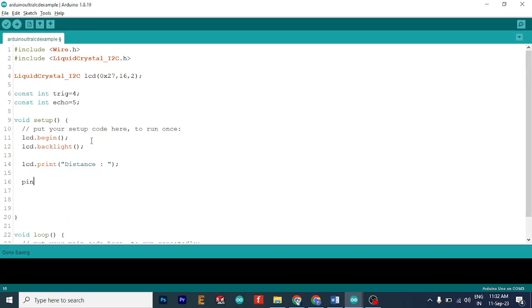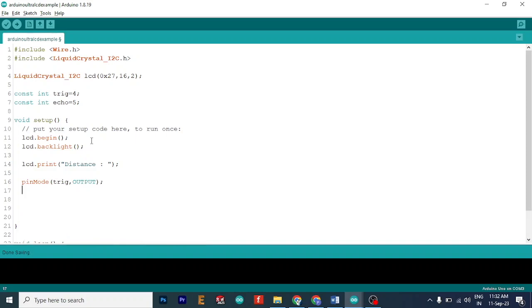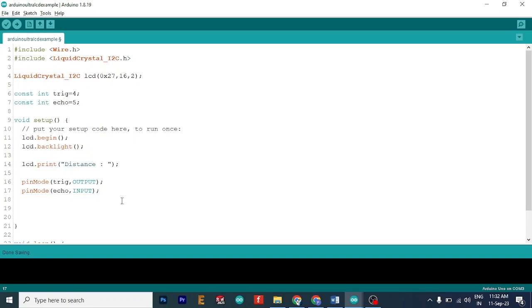Okay, now that we are done with it, let's write pinMode. And let's write our inputs and outputs. So trigger is basically an output pin, because we are sending a signal through it outwards from the microcontroller. And the echo pin is basically a hearing pin. So it will hear the input which is taken from the ultrasonic sensor. So echo input.